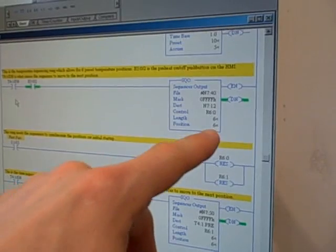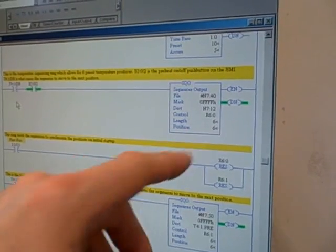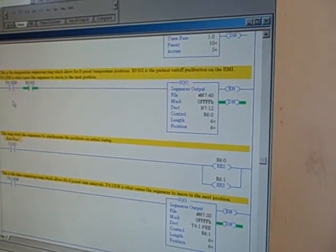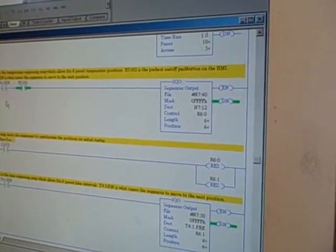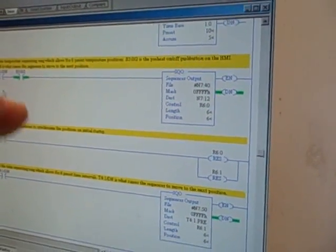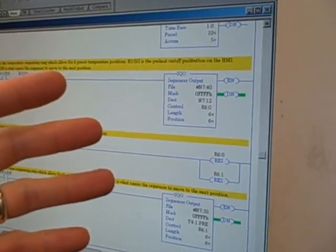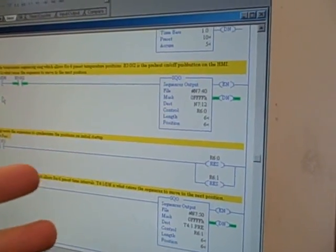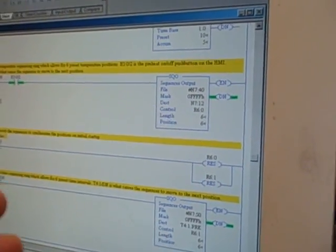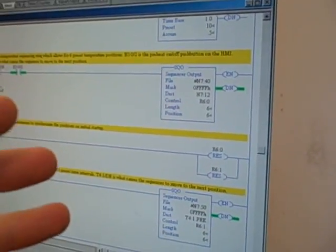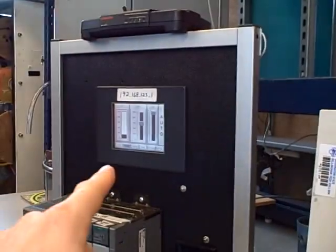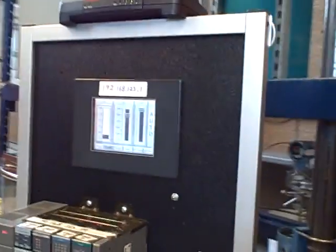So as the position of that sequencer goes one, two, three, four, five, and six, what it does is it picks off those six different set points which have been programmed into memory, and those values have been written into memory from the HMI.